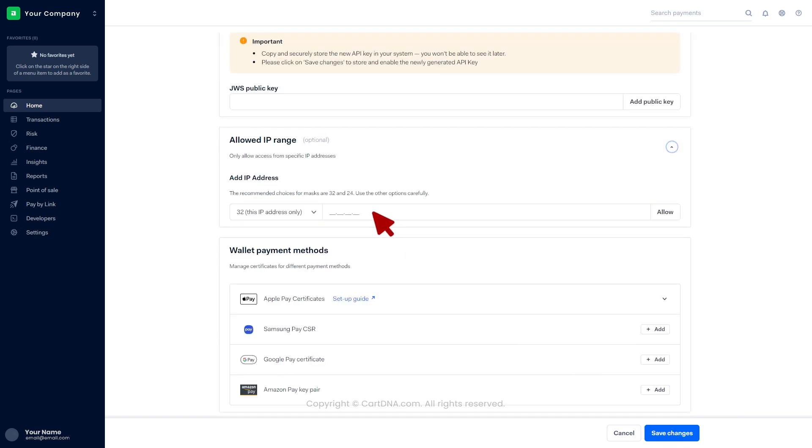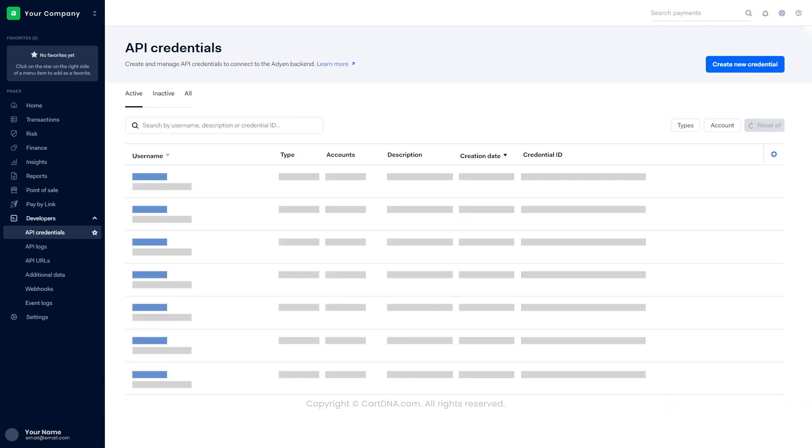Go to the allowed IP range section and insert the IP address provided by the service provider. Then click on save changes. You can find the recently created credential in the list.